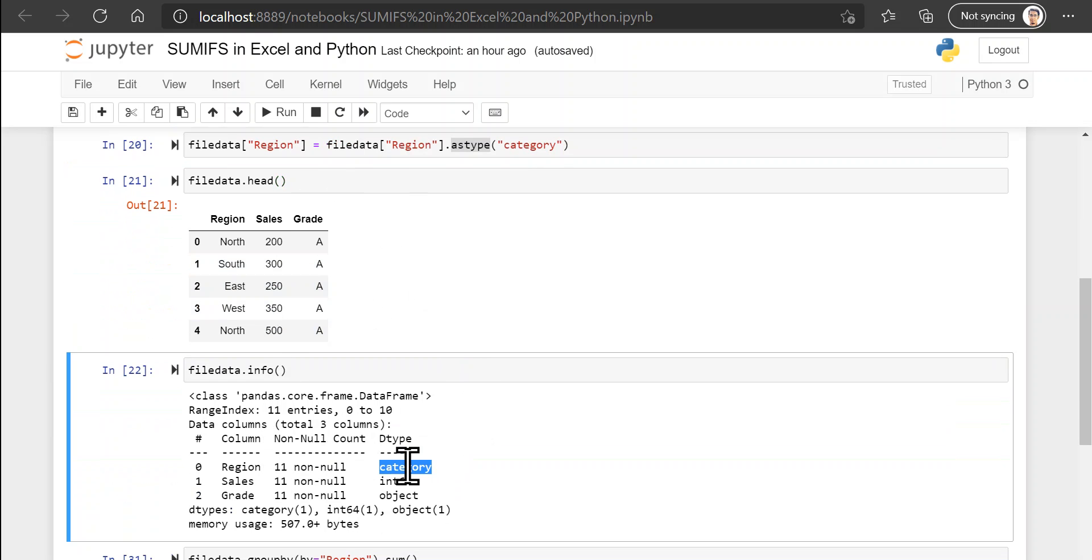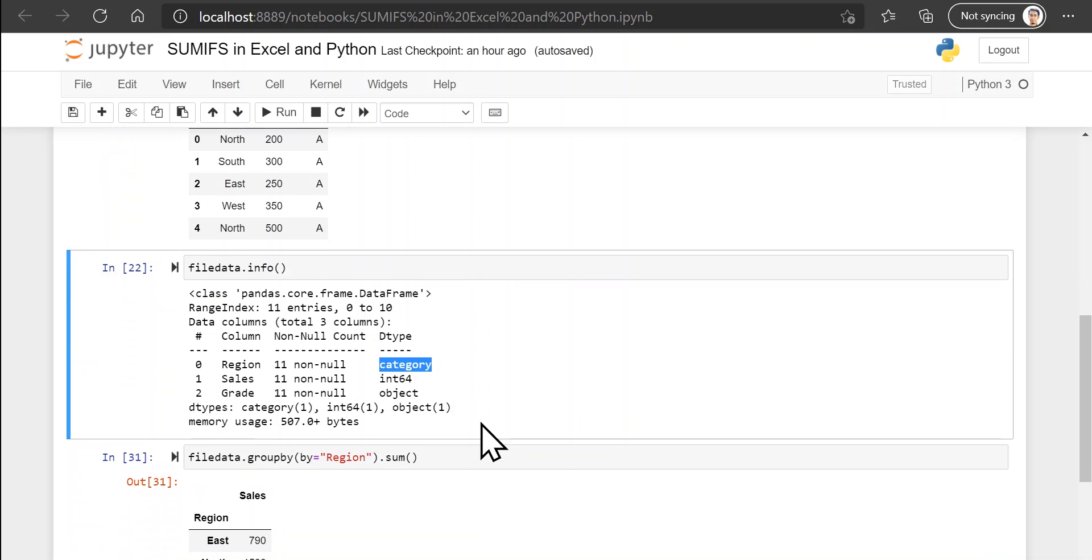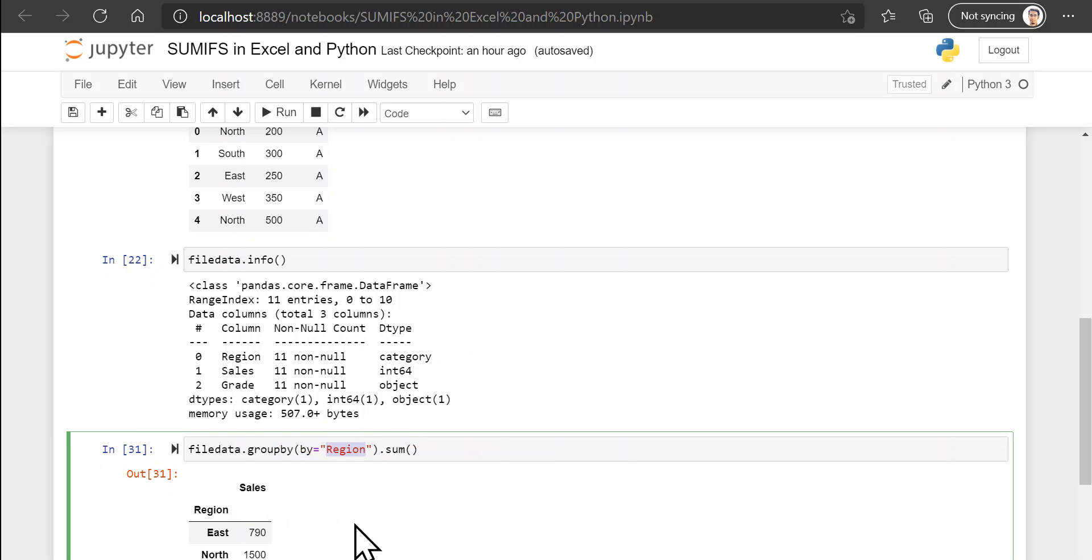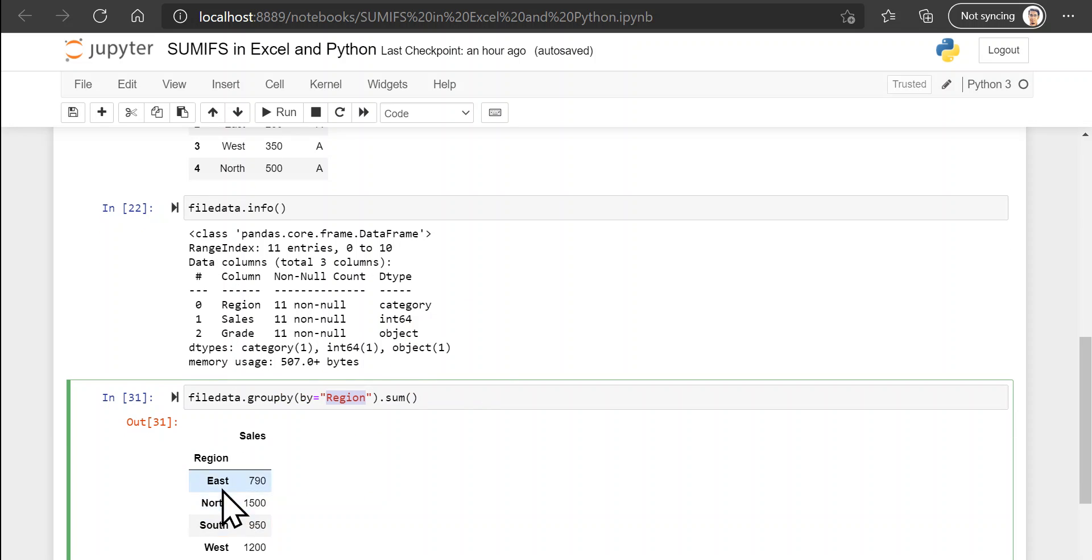Now assume that you want a sum of all the sales but based on the region. So there are two ways to do this. If we want a summary of the sum of sales for all the regions, then you can simply call the groupby method and in parentheses provide the column to group your data by. So here you get data grouped by four columns.